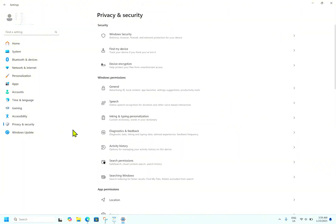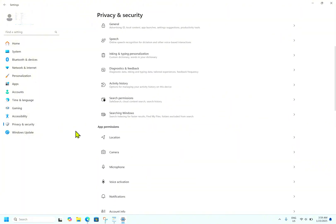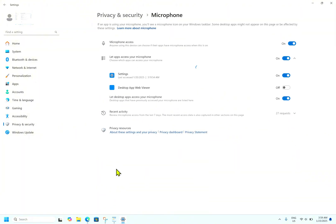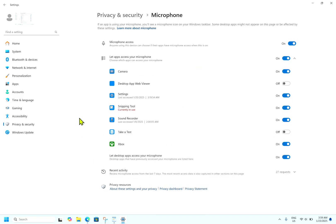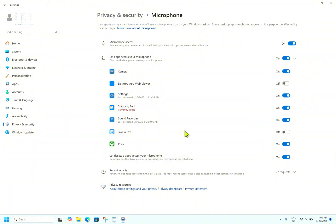To do this, go to Privacy and Security and go to Microphone. You can see I have turned on microphone access, and many applications are using my microphone. If you want, you can disable access for all applications, or you can review each and every app that is using your microphone access and disable it individually from here.